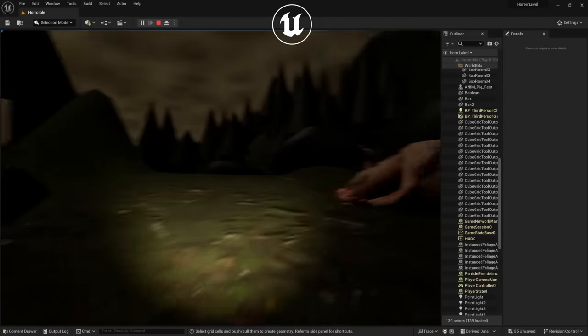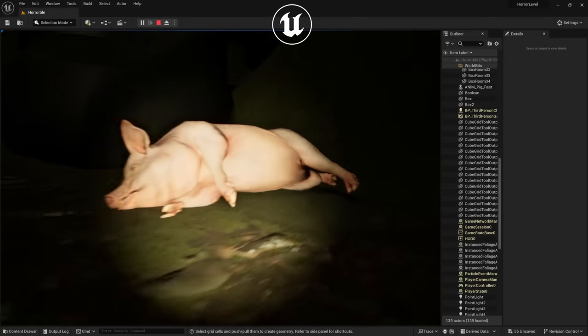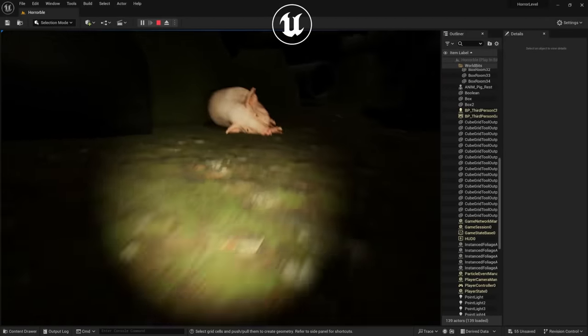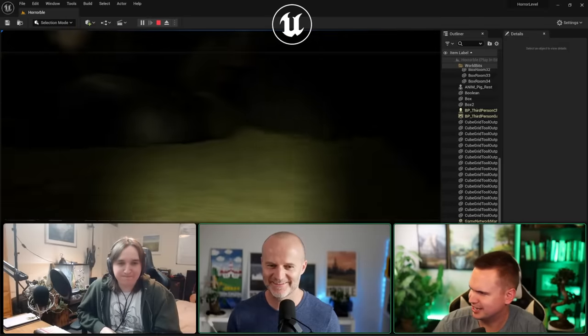One thing I wanted to add. You see some sort of pig carcass. Oh, God, that's terrifying.